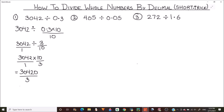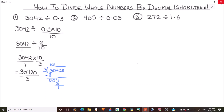We can easily solve 30420 divided by 3 by normal division. 3 times 1 is 3, leaving 0; drop down 4, and 3 times 1 is 3; drop down 2, and 3 times 4 is 12; there is a 0 at the end so we add a 0. Our final answer is 10140.